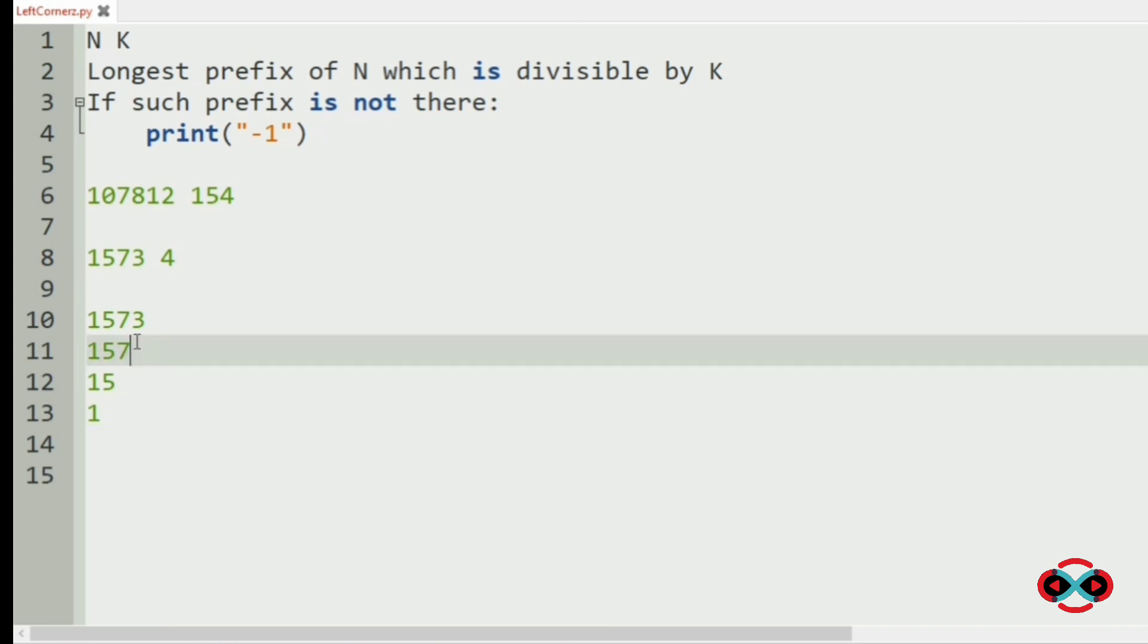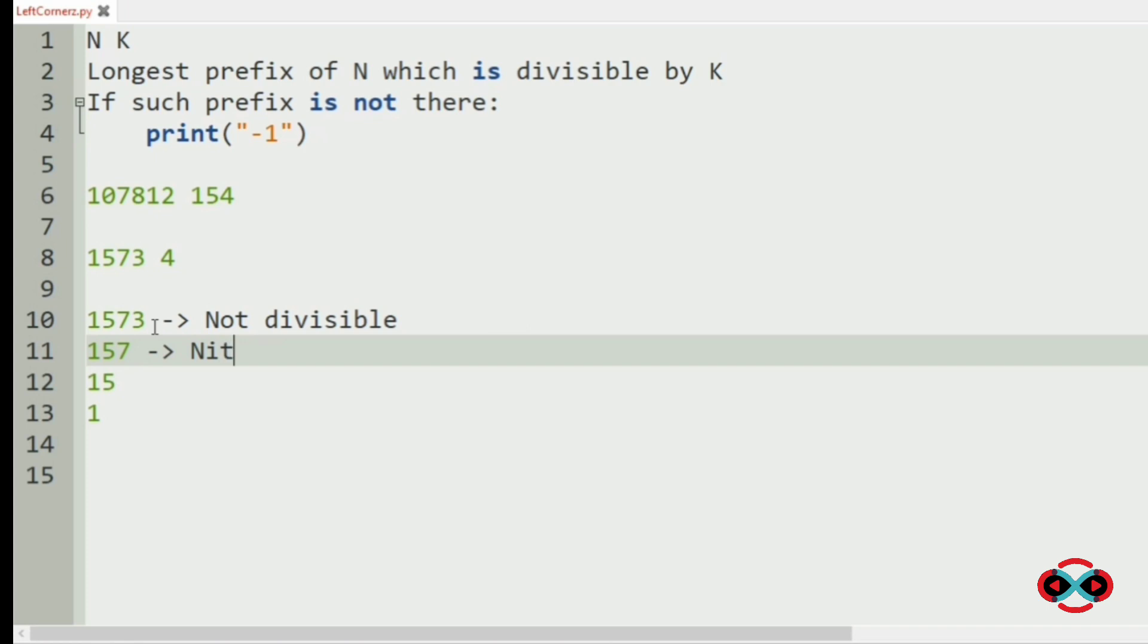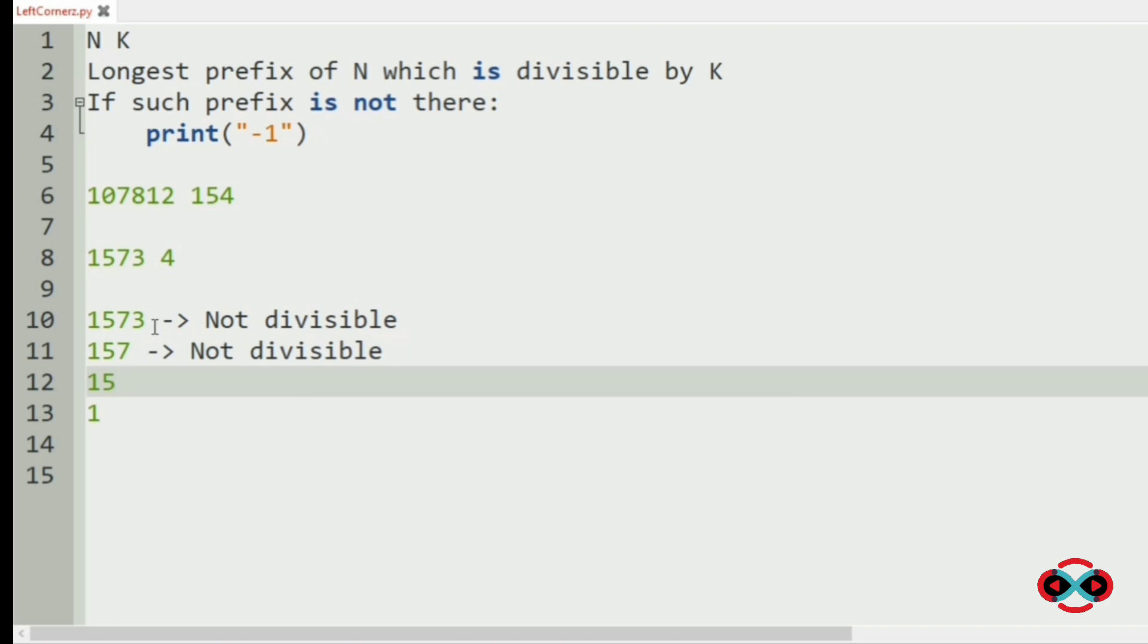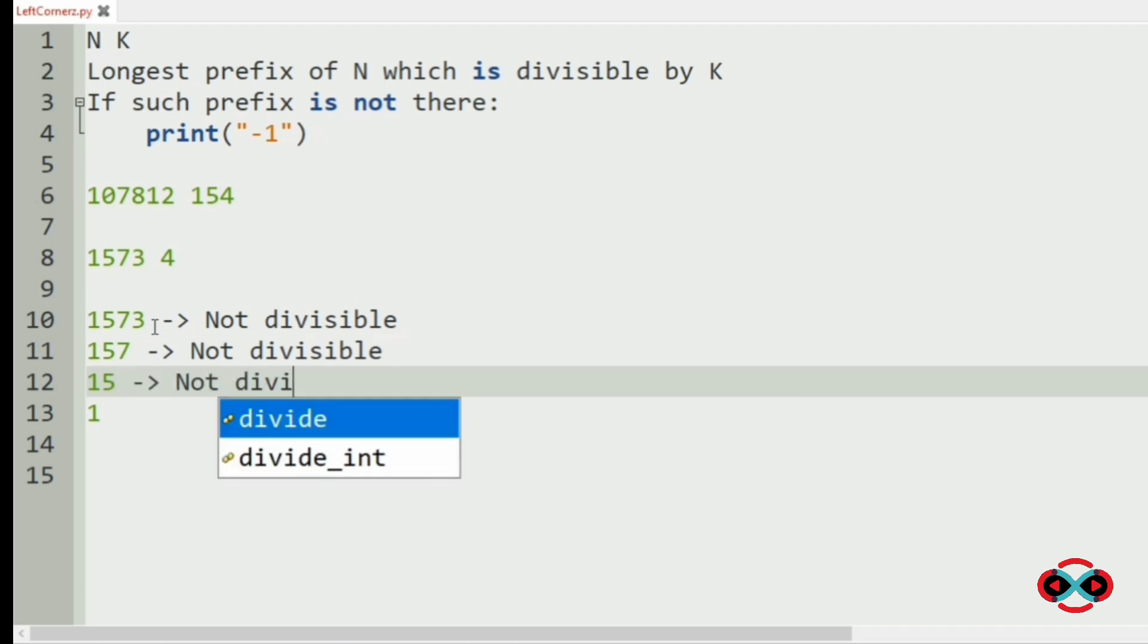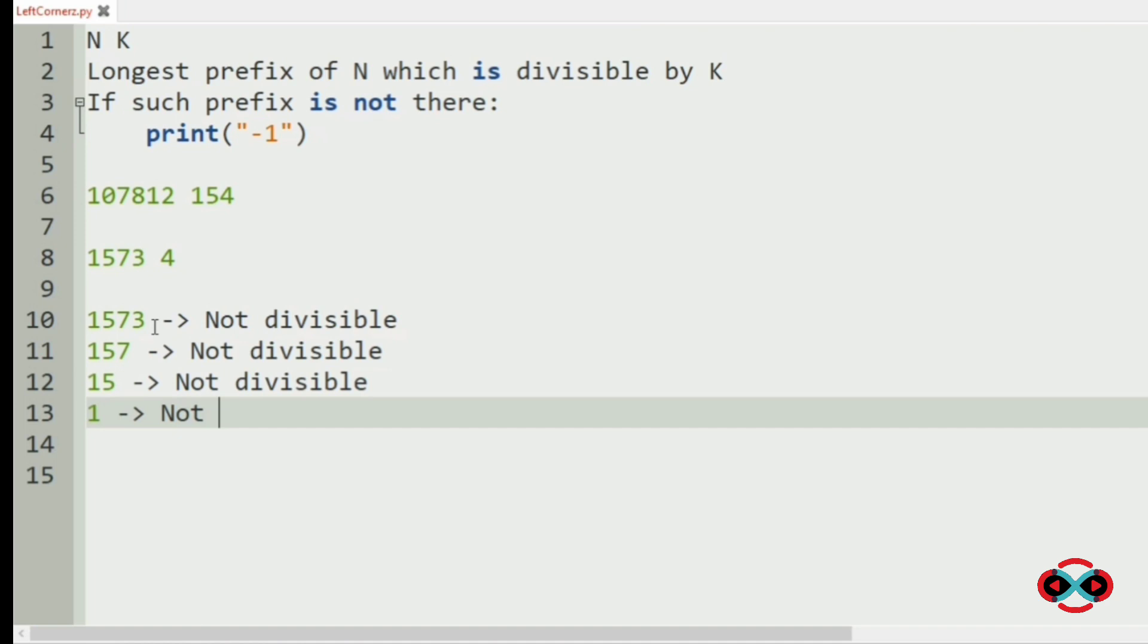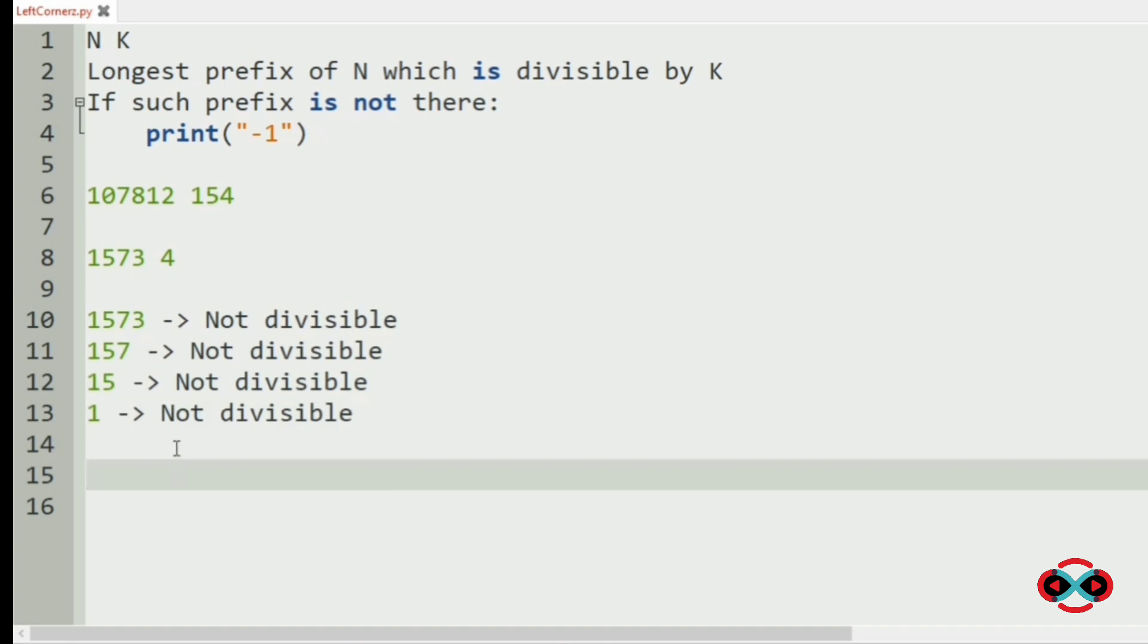So we are checking the divisibility. It is not divisible by k and 157 is also not divisible by k. 15 is also not divisible. And 1 is also not divisible. Since all are not divisible, we are going to print minus 1.